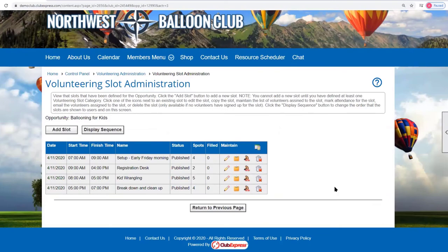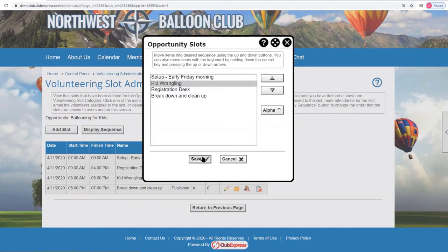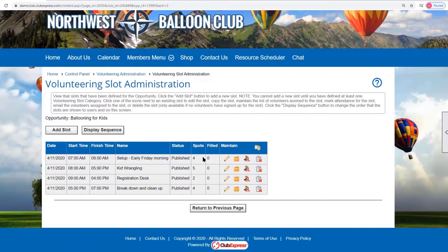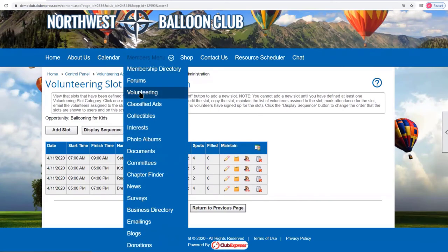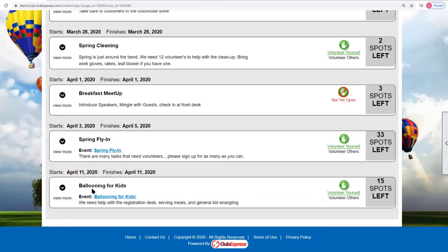You can also change the display sequence of slots. Right now the kid wrangling slot starts at 8 a.m. but was added third. I can change the display sequence to move kid wrangling up one position so the slots display in chronological order. Saving that reorders the list.